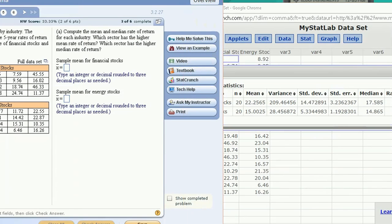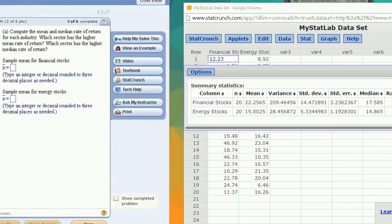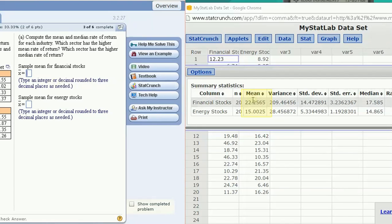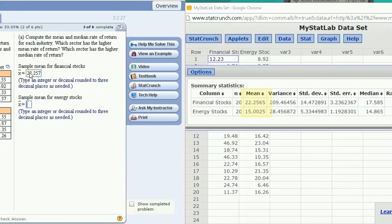So we're asked for the mean of the financial stocks, that's right here, three decimal places, so that's 22.257, round up. The mean for energy stocks, 15.003 after round up, three decimal places.